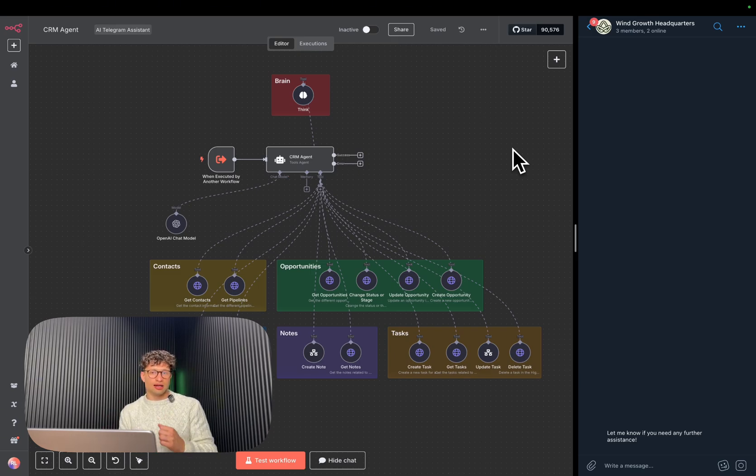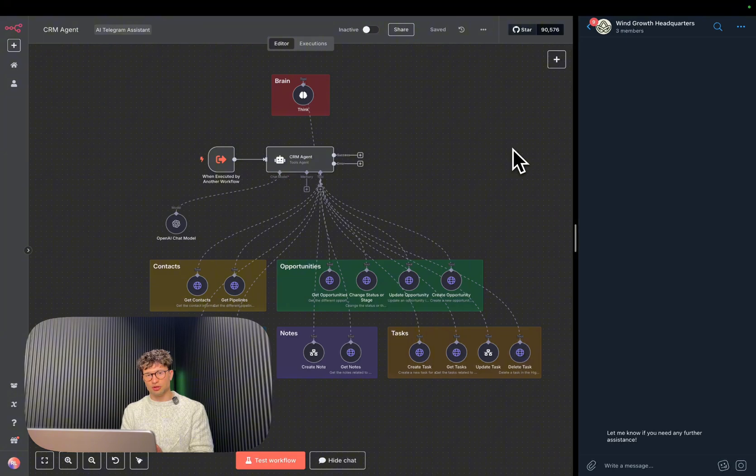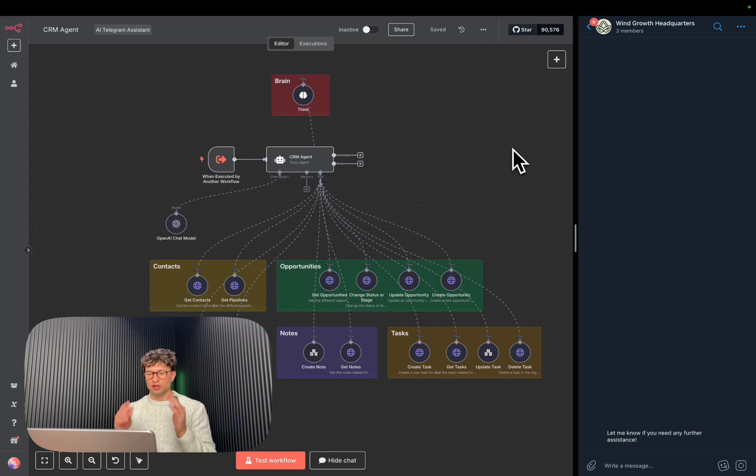So we built an AI agent that does it for you, and I'm going to demo this agent for you today. As you can see, I have it out here in the open.